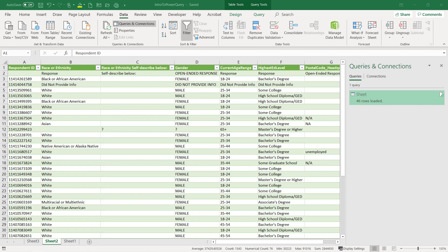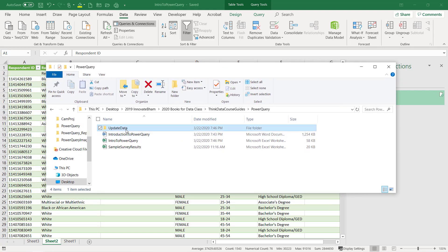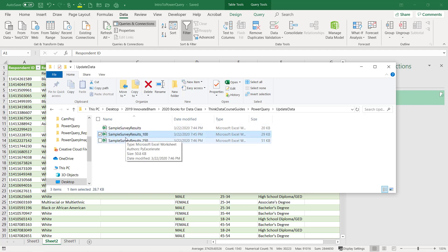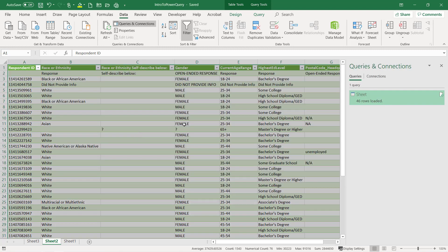And for this example, we're going to use the 100. So you should have a little update data folder. Here's the original. Here is the sample survey 100. It's just called that. There may be more than 100 records in there. So I'm going to open this one up.